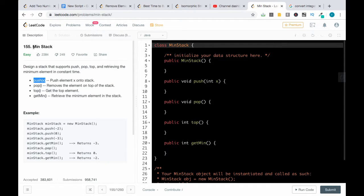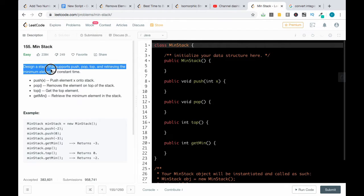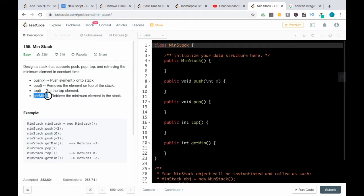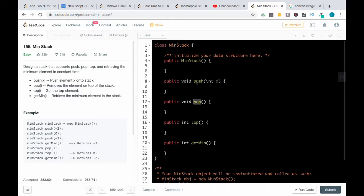Good evening everyone. Today we will be checking the minimum stack problem. The problem statement is to design a stack that supports push, pop, top, as well as retrieve the minimum of the entire stack in constant time. Since we need to perform pop and top functions, it is advisable to use the Java Collection Stack class, and since we have to get the minimum of the entire stack, it is advisable to make use of the priority queue or min heap class.